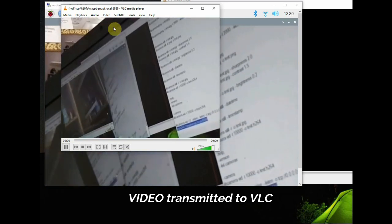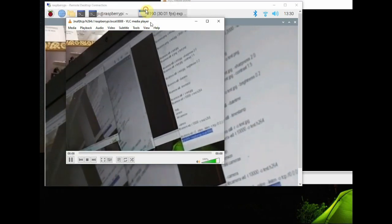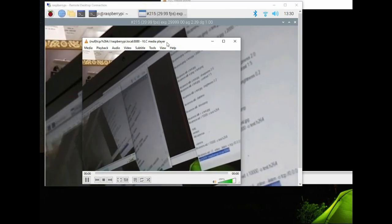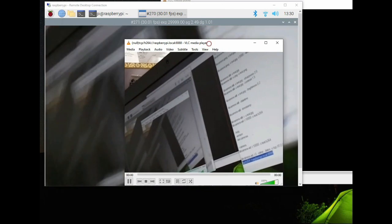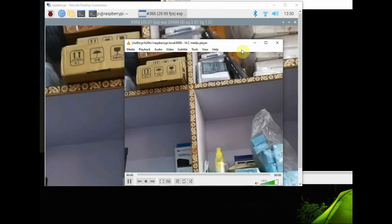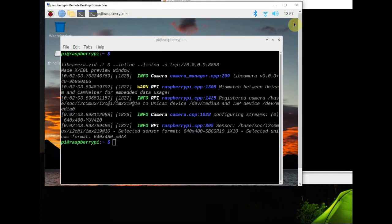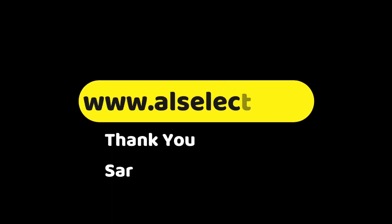A slight delay will be there. This is how to stream video over network. This is very powerful, libcamera is very powerful tool. Thank you for watching.